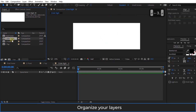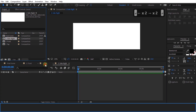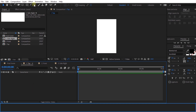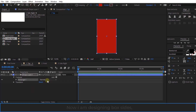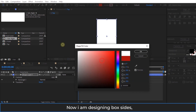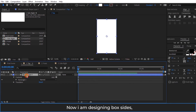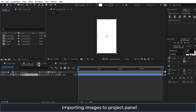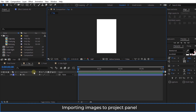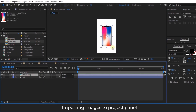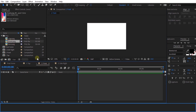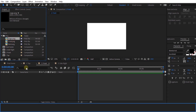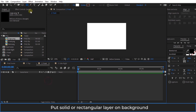Organize your layers. Now I am designing the box sides. Importing images to the project panel. Put a solid or rectangular layer on the background.